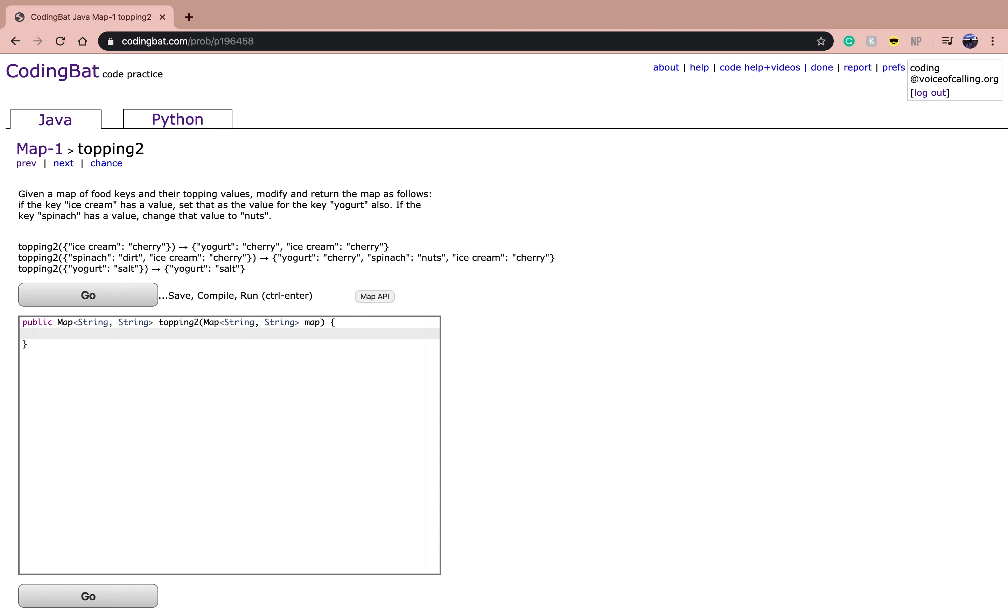Today we'll be doing another coding map problem from the section Map 1 called topping2. And the problem reads,